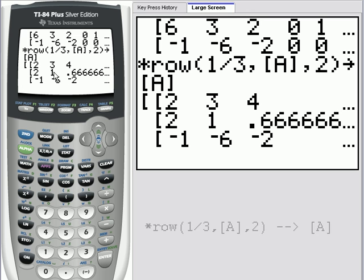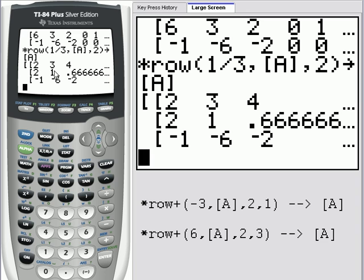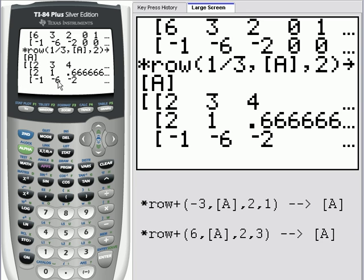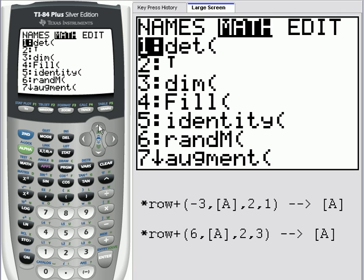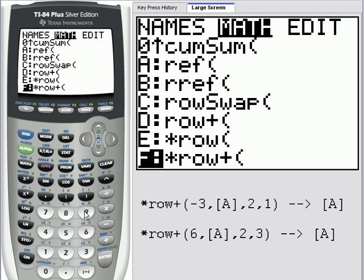We've made our pivot element a one. The next step is to make every other element in that column a zero. To do that, we'll use the times row plus function of our calculator. In essence, we'll be taking a negative three times row two, adding that into row one, and also taking six times row two and adding that into row three. To get to the times row plus function, we would enter the matrix menu — second matrix — scroll to the math, and scroll to the bottom to choose the times row plus function.